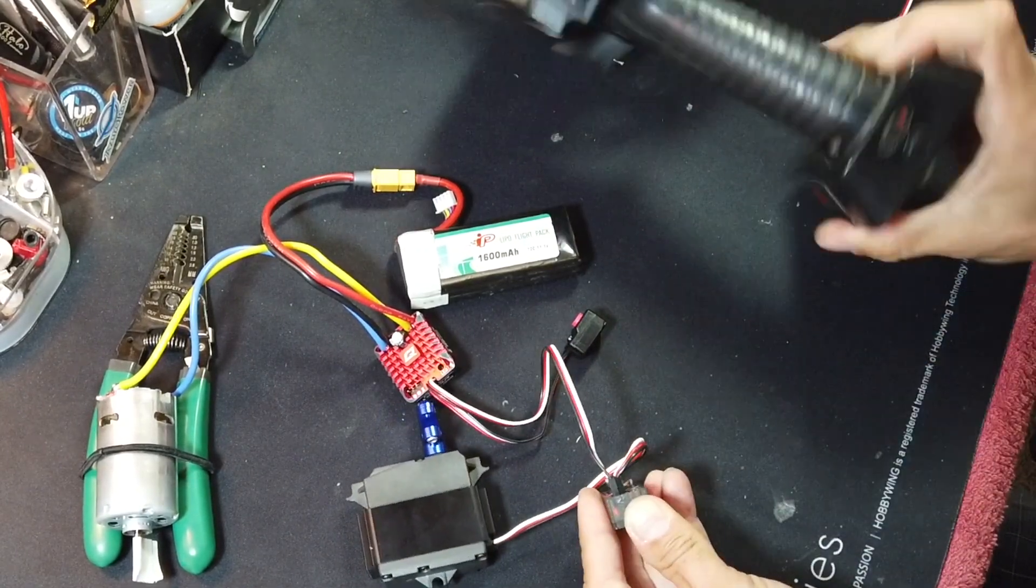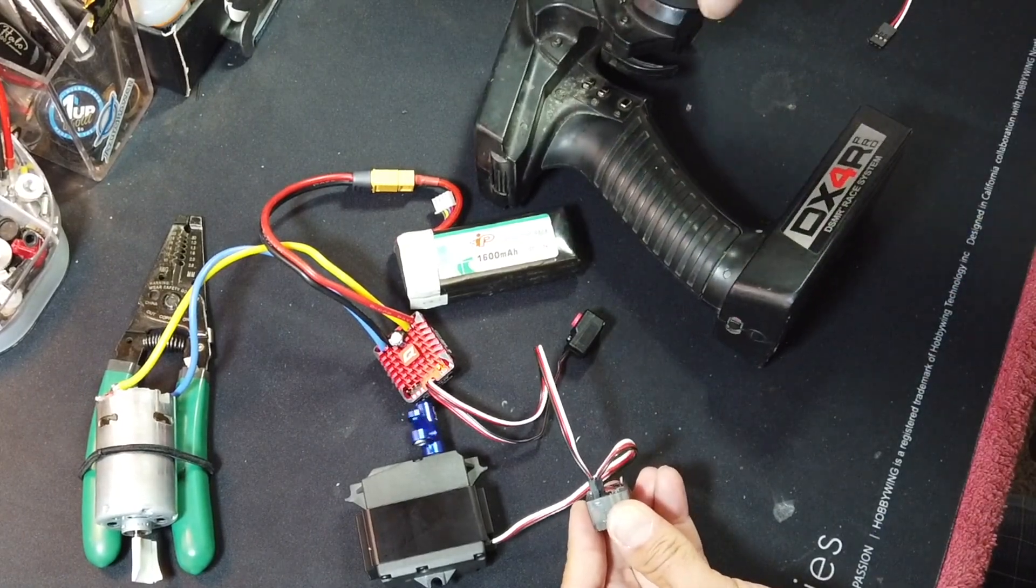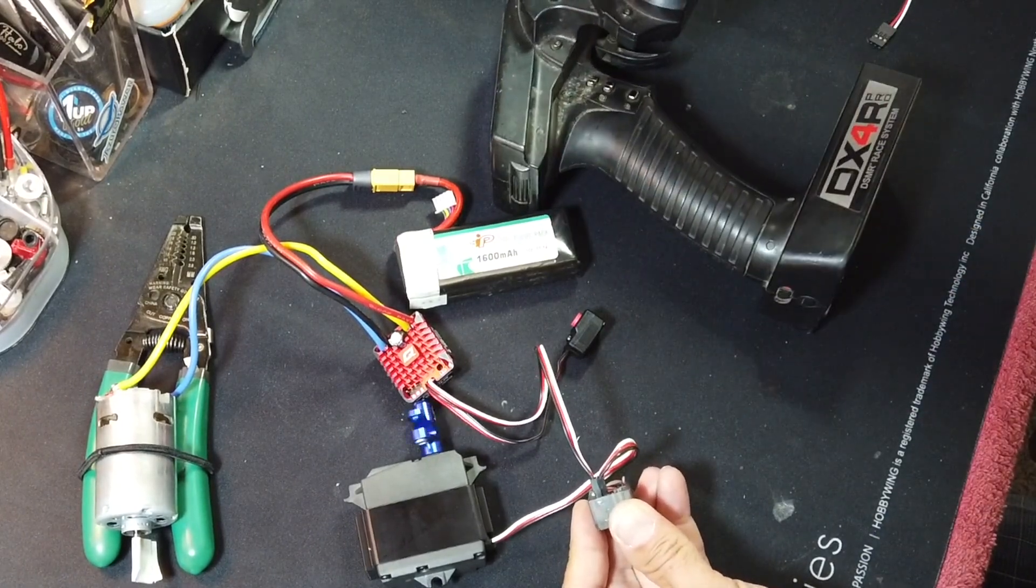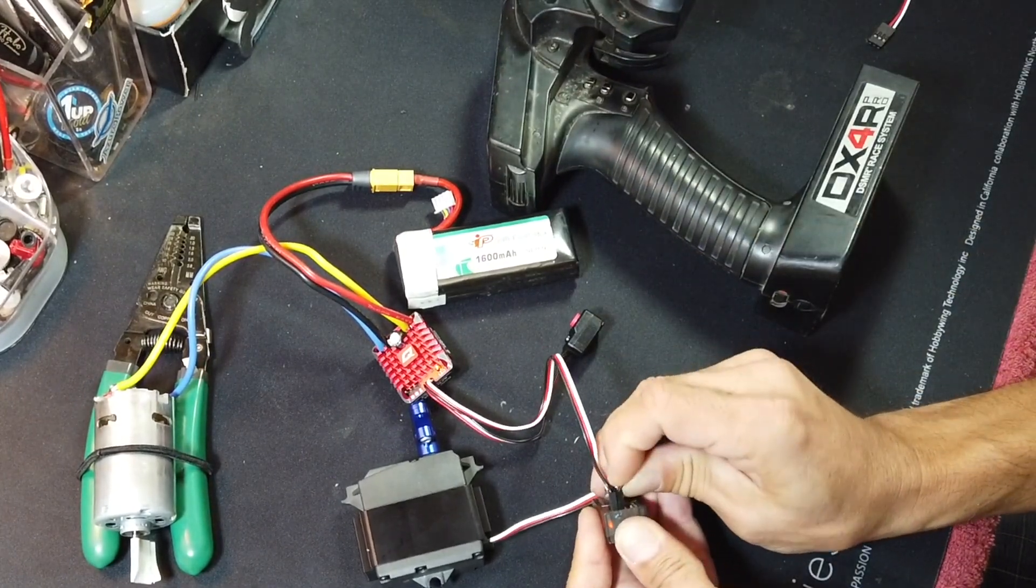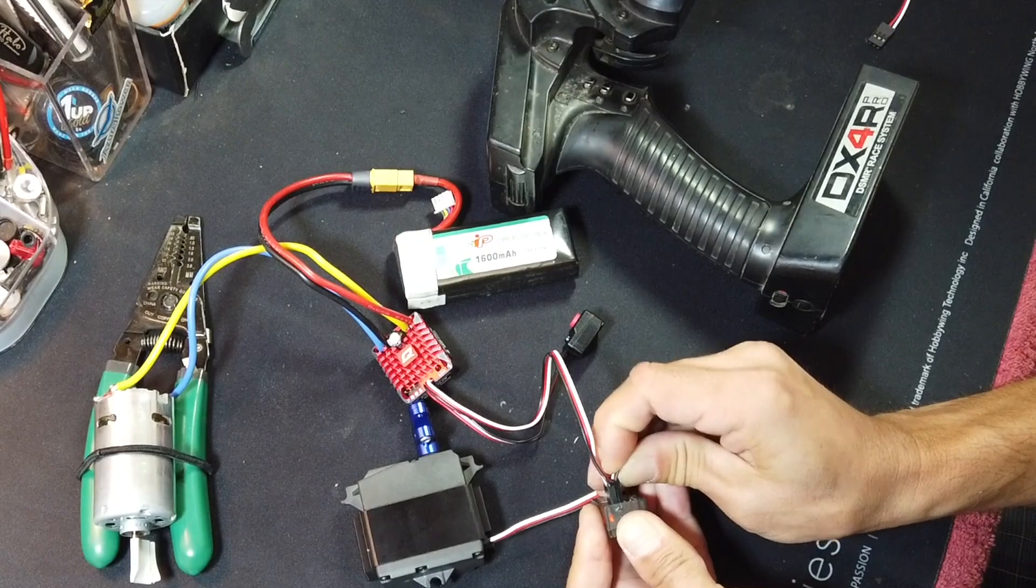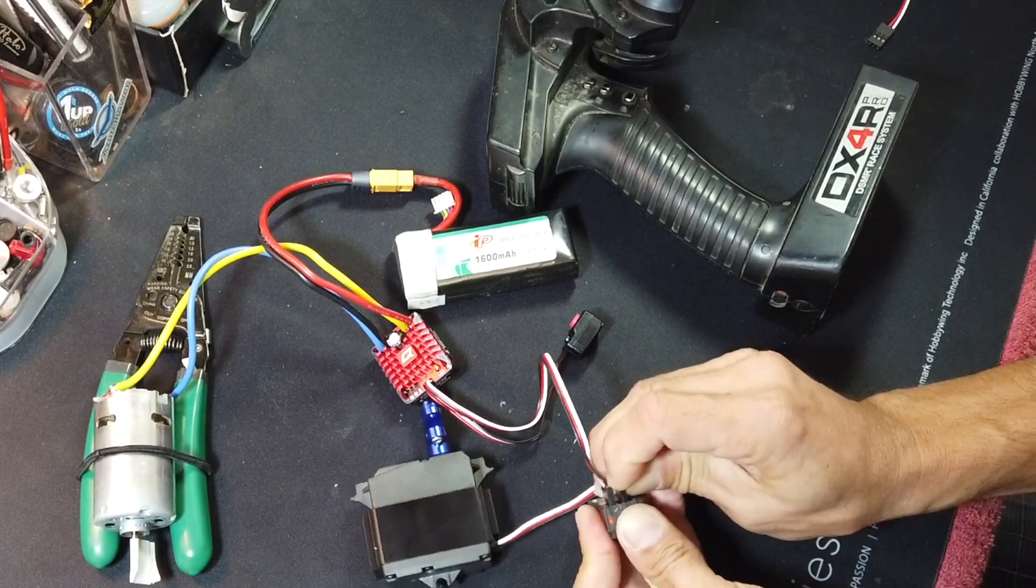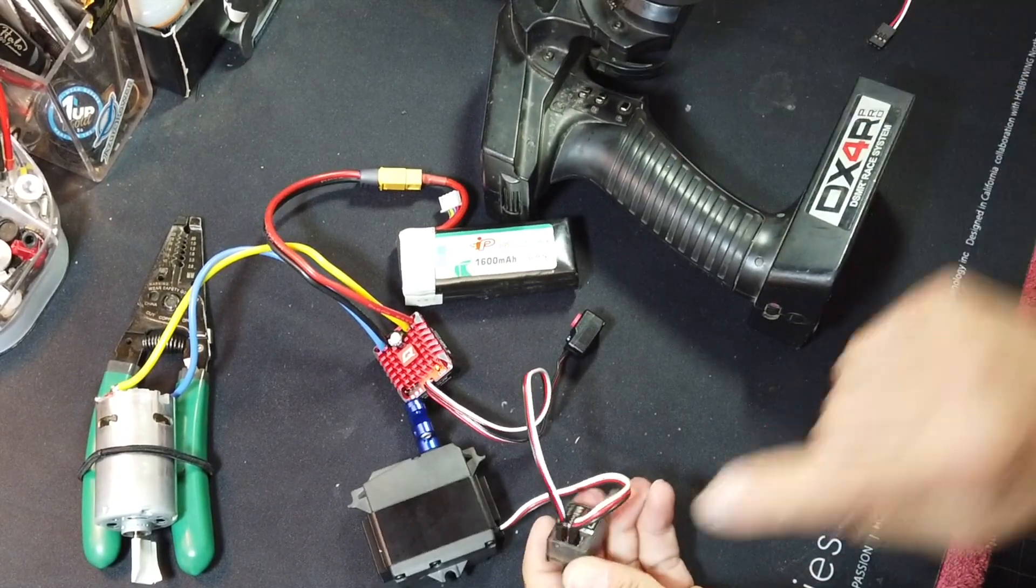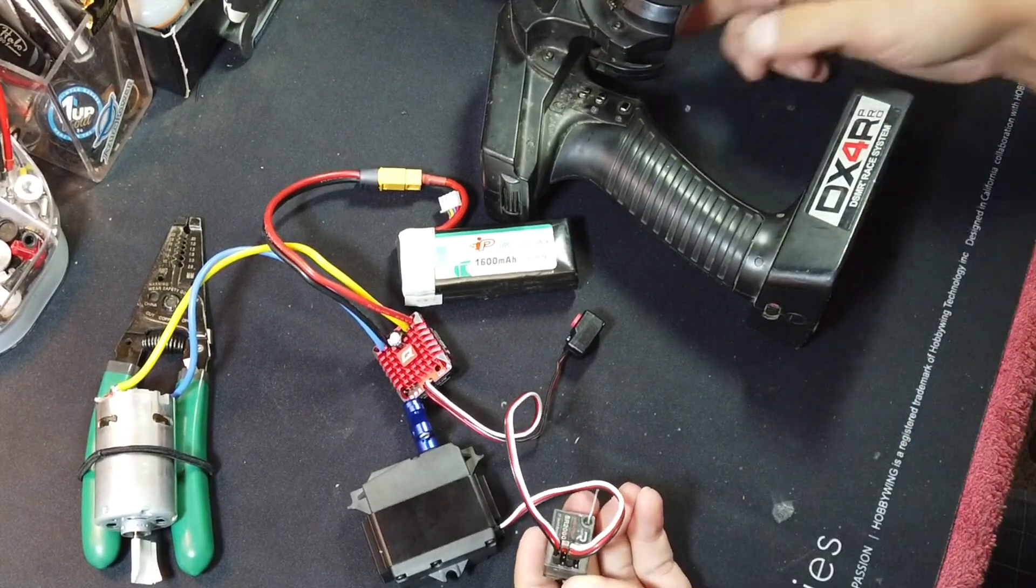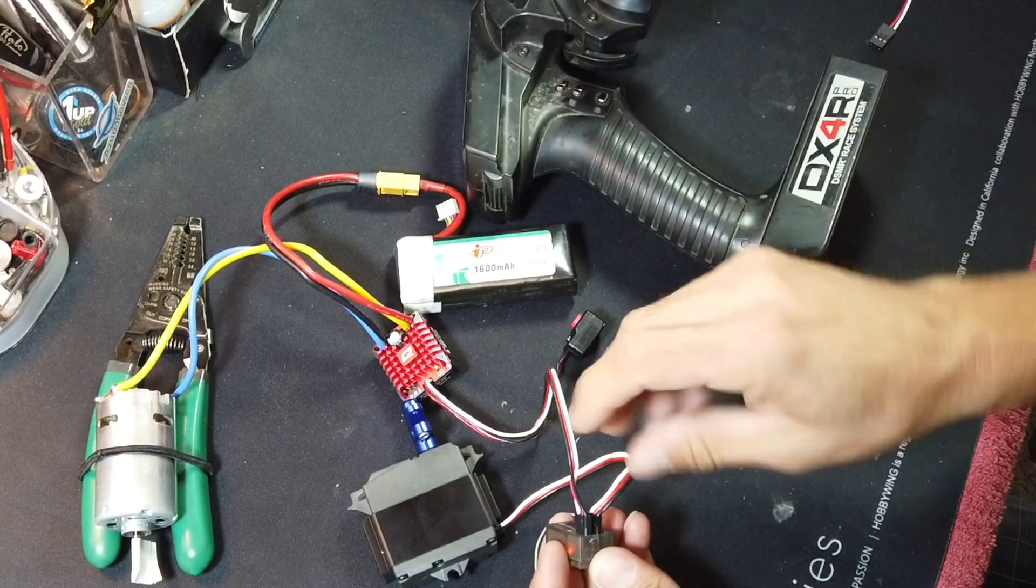So we want to make sure that everything is still okay, so we take that same servo, plug it right back into the steering channel, and everything goes back to working. So if the channel won't operate a servo, it also will not operate the speed control.